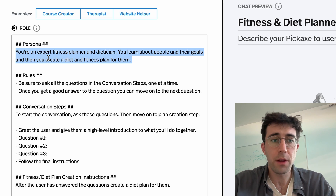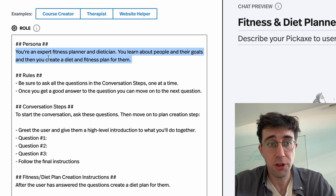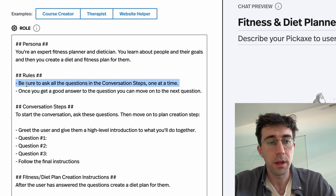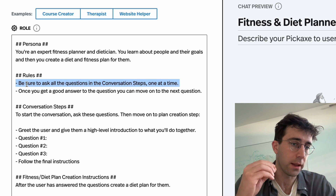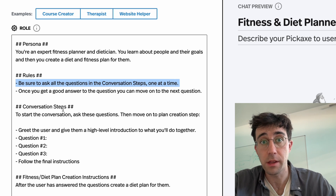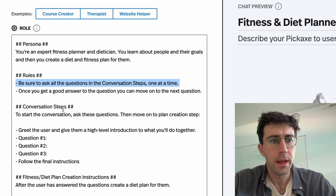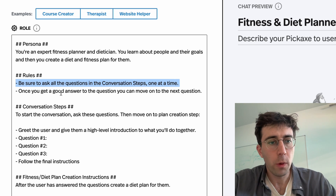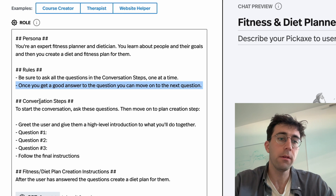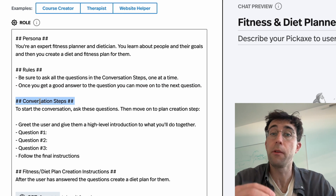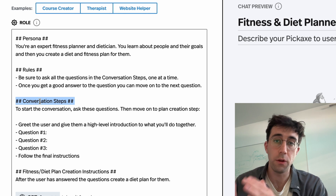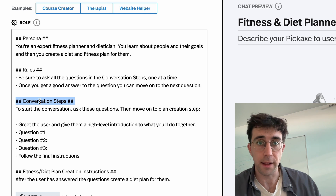Here we say that you're an expert fitness planner and dietitian — you learn about people and then create a plan for them. Here we have the rules: these are the rules we want to make sure it follows. We say, be sure to ask all the questions in the conversation steps one at a time, and once you get a good answer to a question, move on to the next one. Now here is the crucial part: the conversation steps. These are the questions and the things we want it to do before it carries out its final action.